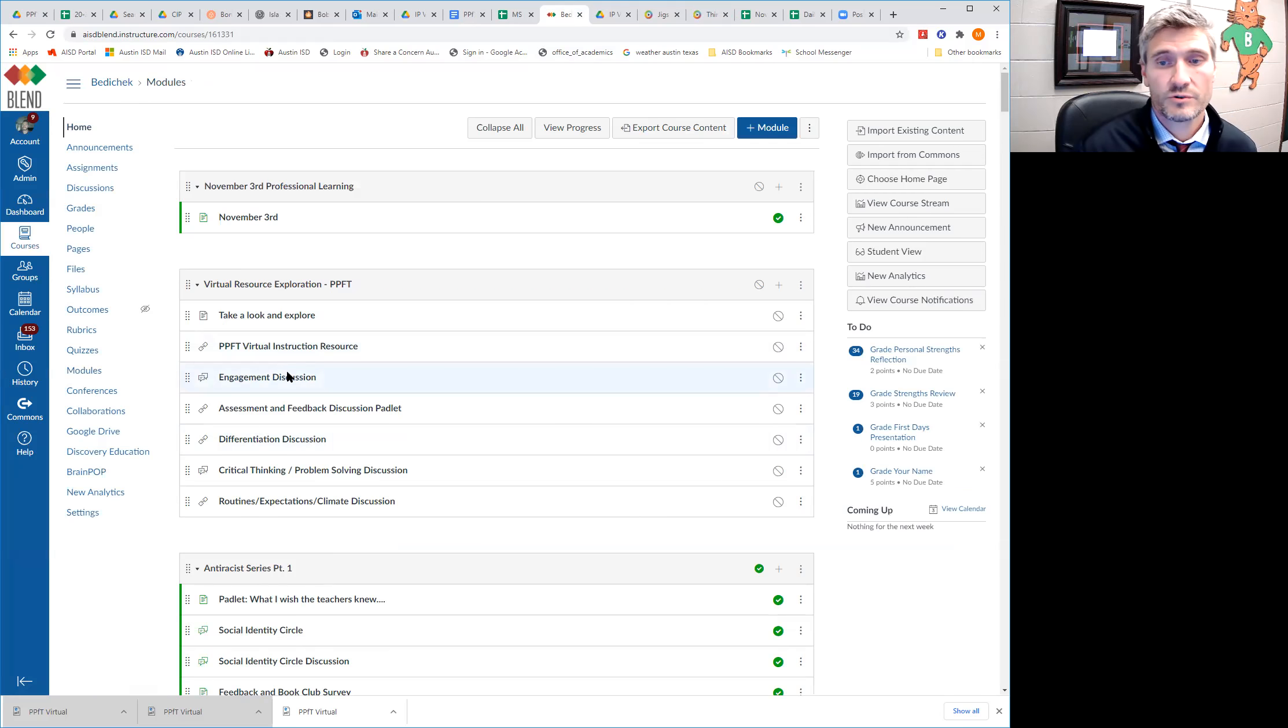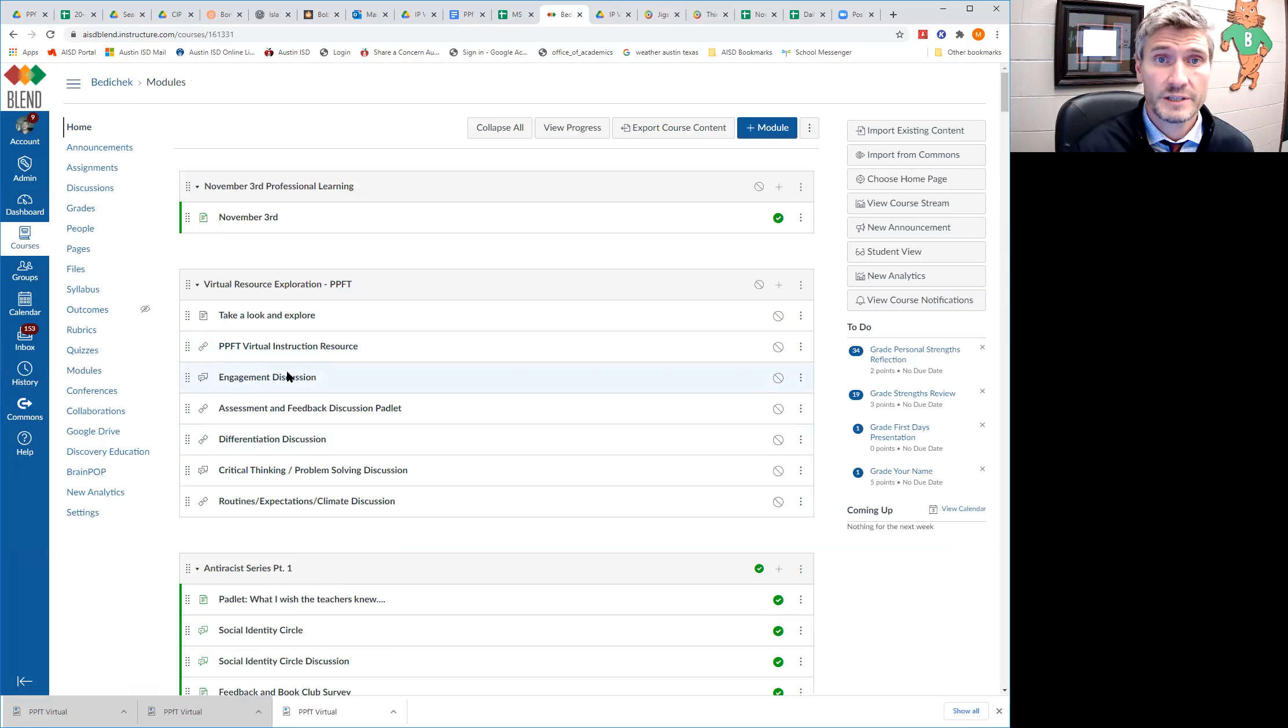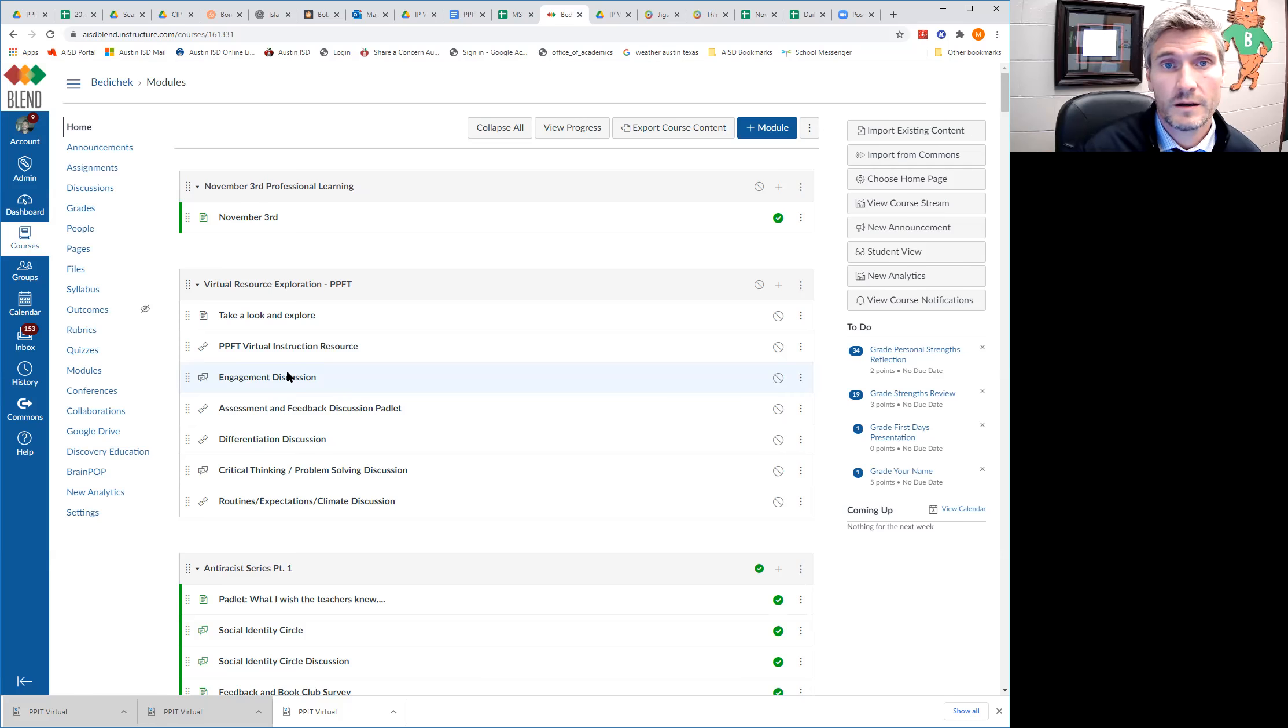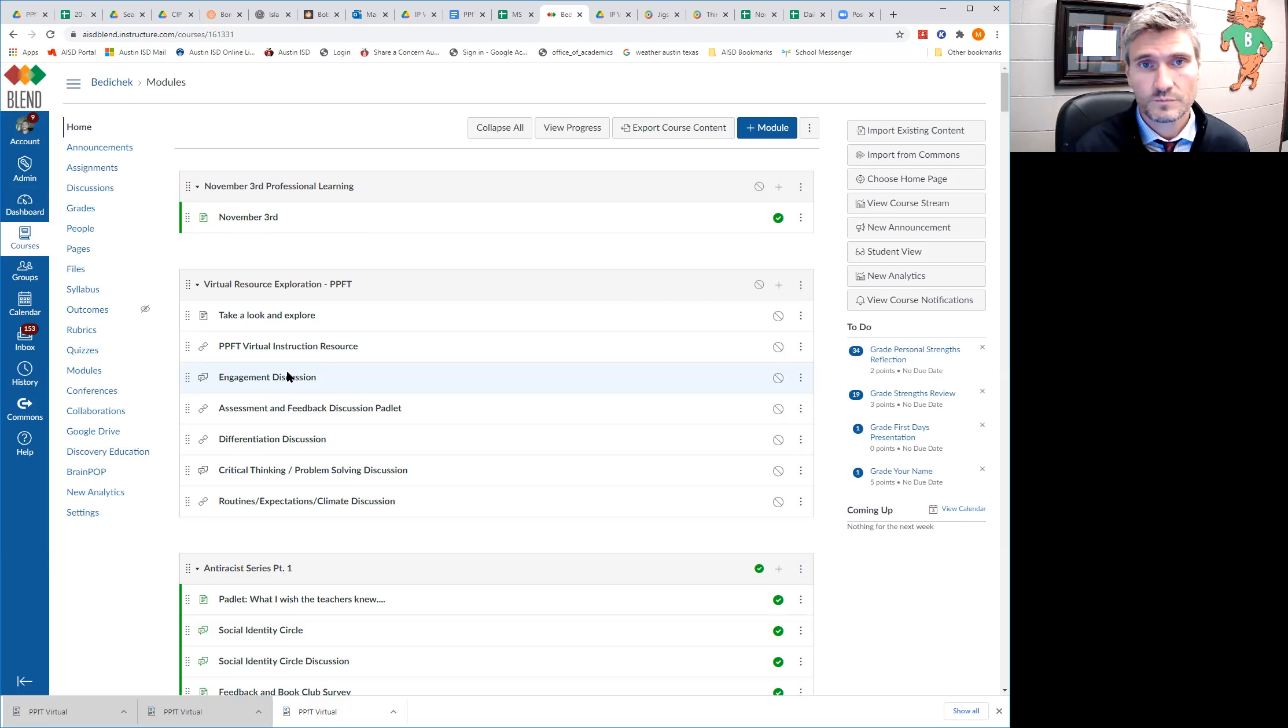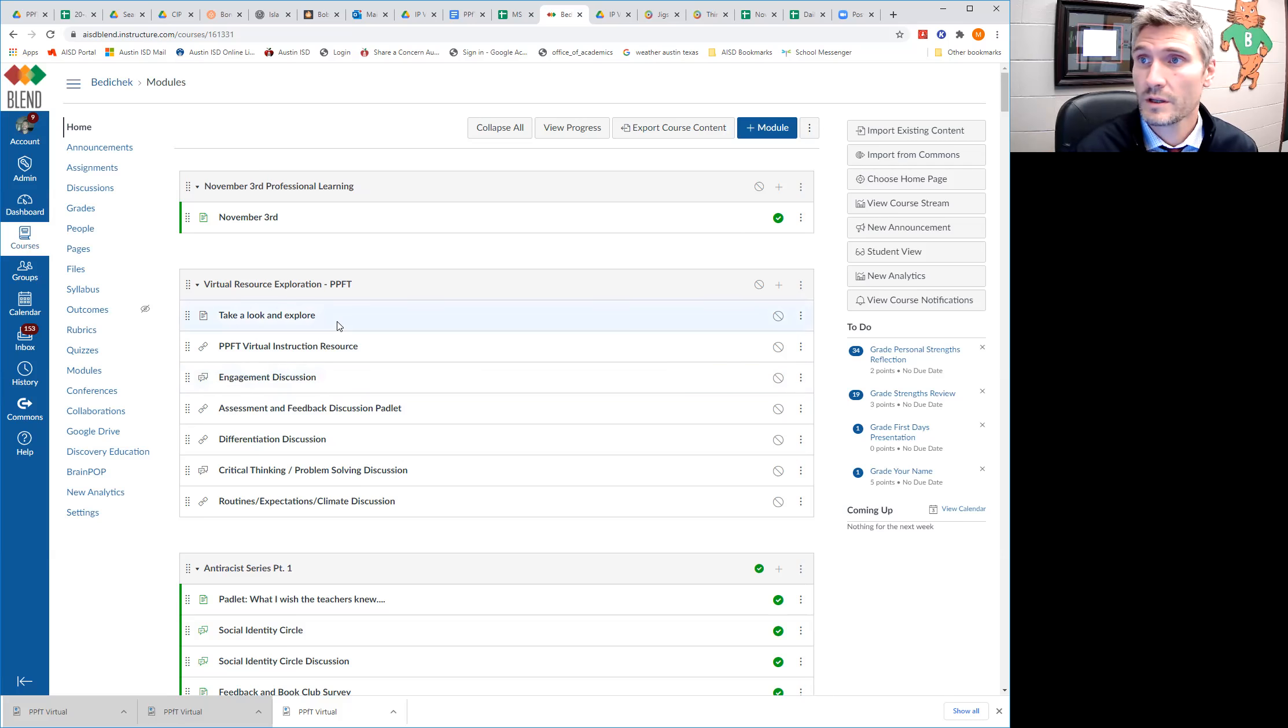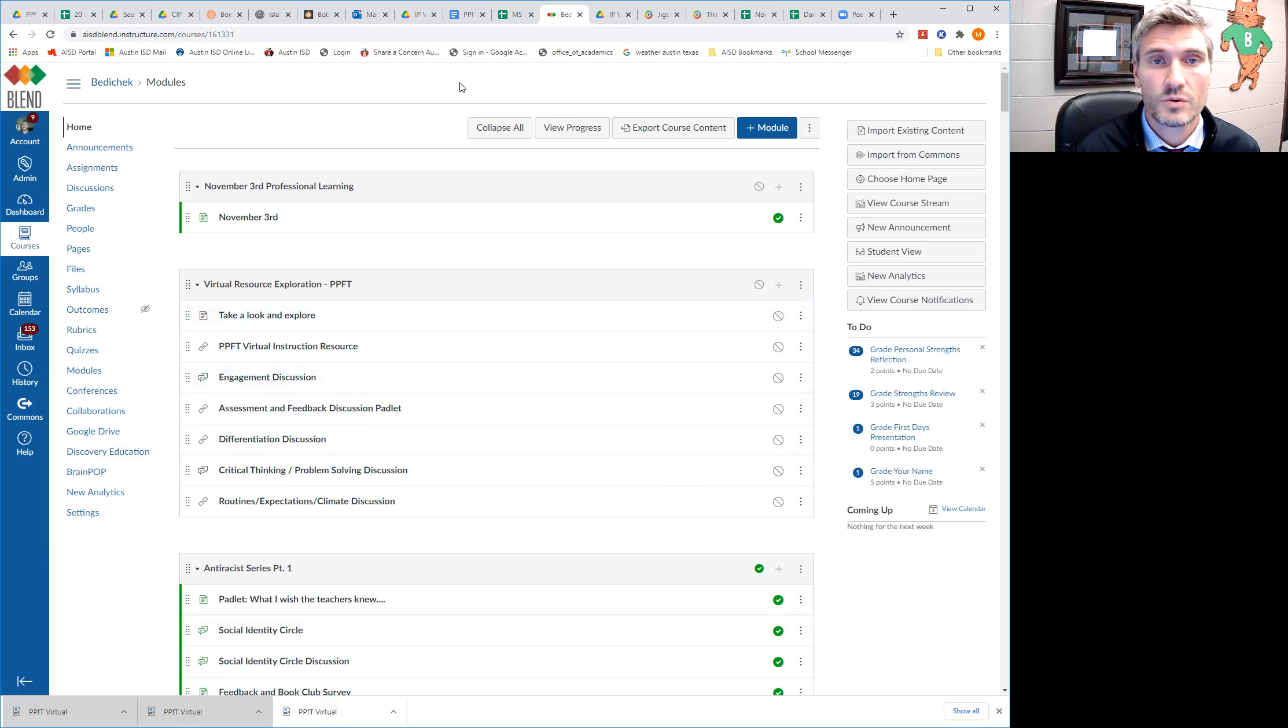So we have engagement, assessment, feedback, differentiation, critical thinking, problem solving. Then you have your routines, your expectations, and your culture and climate in your classroom. So going to go through that document and explore all seven of those.